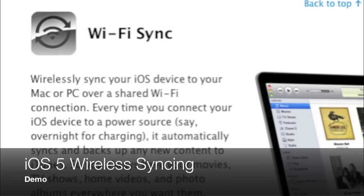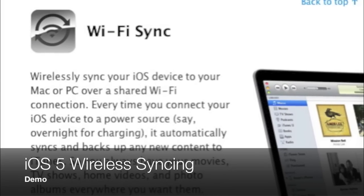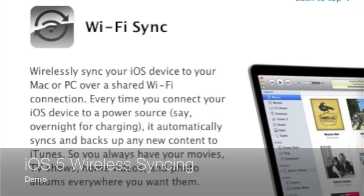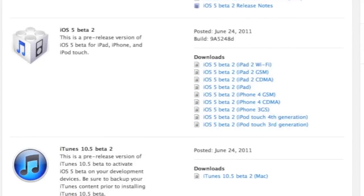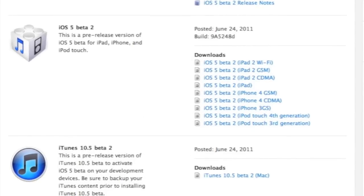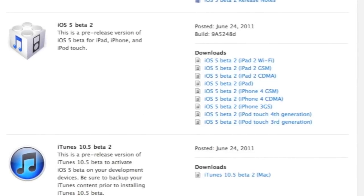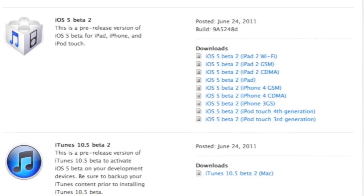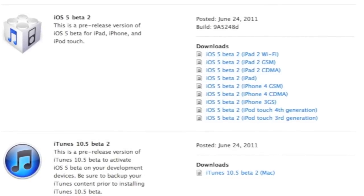What's up YouTube? This is Detroit Borg with a look at wireless syncing for iOS 5. This is made possible thanks to the release of the second beta for iOS 5 and iTunes 10.5.